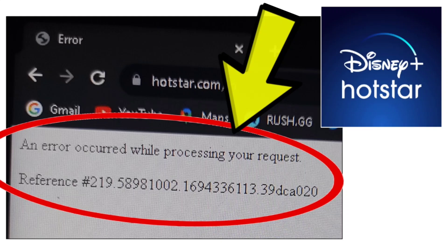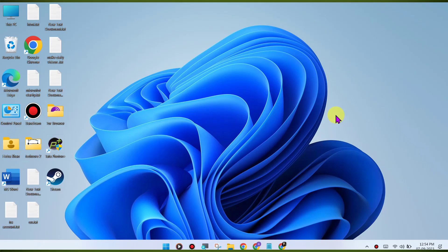Here are some methods to fix the Disney Plus Hotstar website error — 'an error occurred while processing your request' — on Windows PC in the Chrome browser. This is a step-by-step detailed solution.